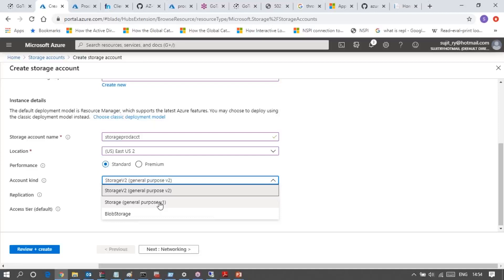Encryption is a process through which we can secure our storage-based data with our own certificates or keys. Those advanced concepts are not supported by storage version one. But whatever storage service we want to use - like container storage service, file storage service - everything, including uploading VHD, we can do with version one. Version two is the latest technology where all characteristics like custom domain, encryption, and any new concepts Microsoft adds in future will be available.